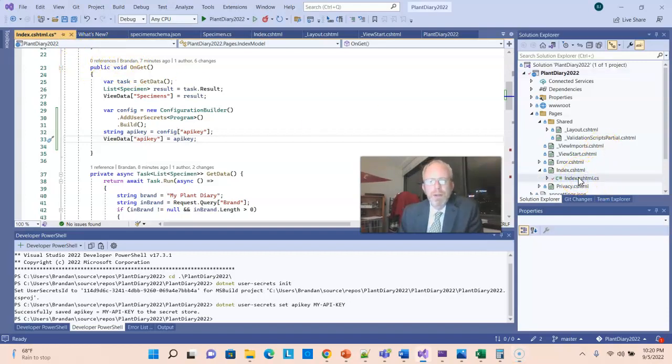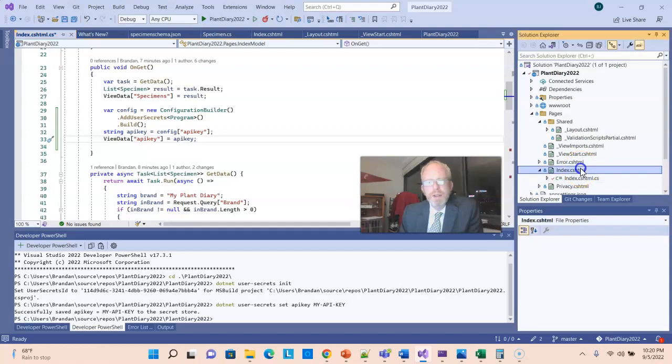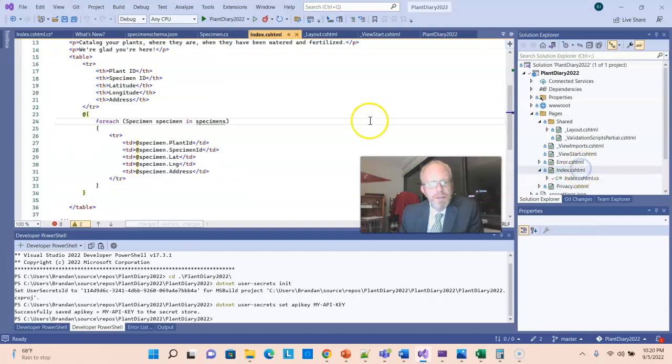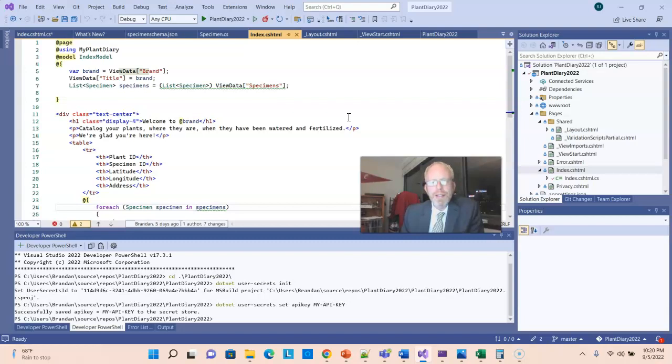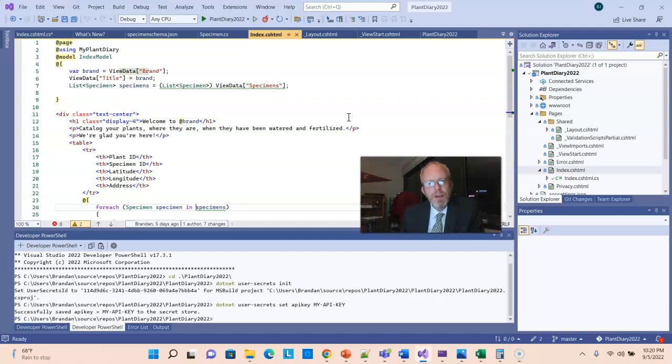And I will print this out from our cshtml file, which of course we wouldn't normally print our API key right on that cshtml file. But nonetheless, I want to show you that we are able to read it.